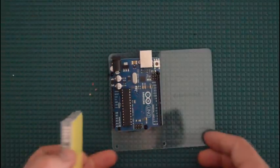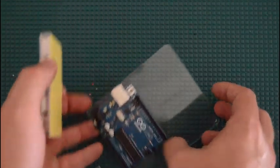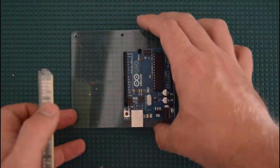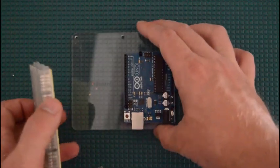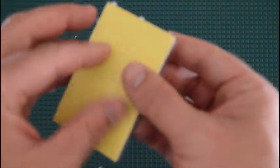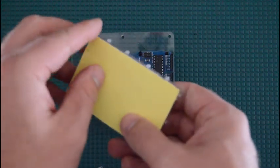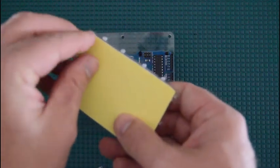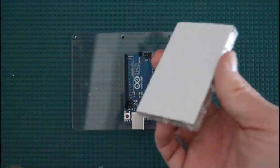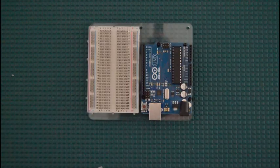Now on the bottom of this, you have some sticky stuff here. Just pull off the yellow cover. There we go.